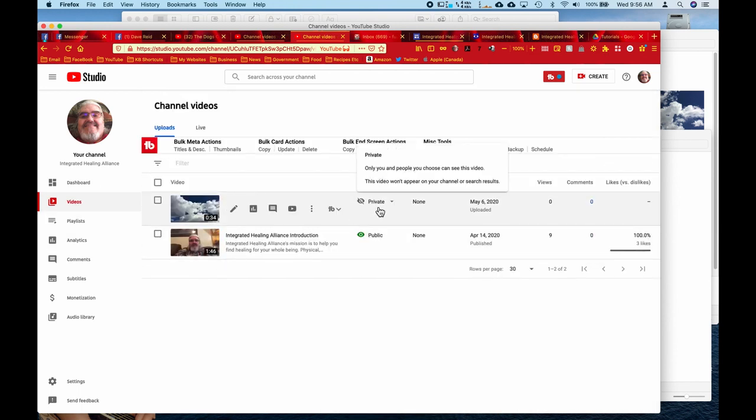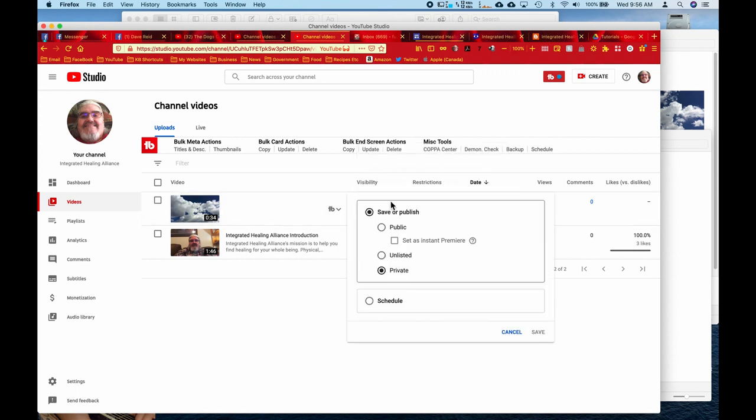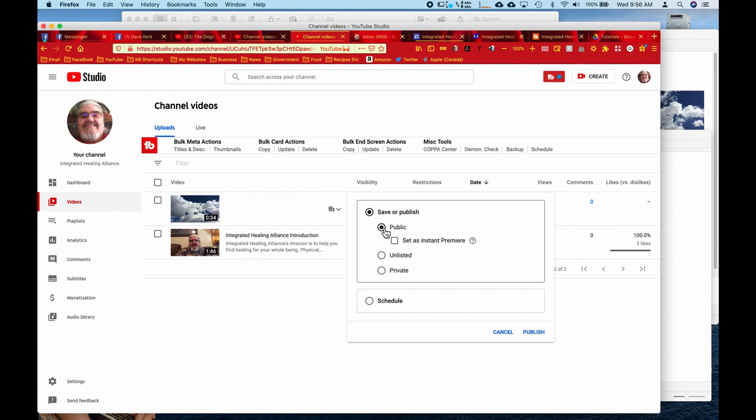And then we're over here where it says private. You'll pop that list down and now we'll set it as public. Now if you want to notify people automatically, you can click on set as instant premiere. Or you can go down here and schedule when it's actually going to launch. But we're not going to do that. We're just going to select public and click publish.